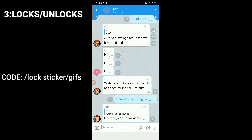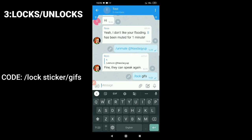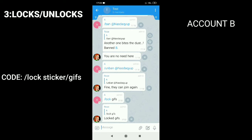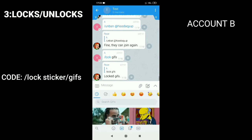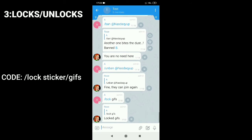To lock something like stickers, gifs, URLs, etc., use the command slash lock gifs. Let's check it — since it works.